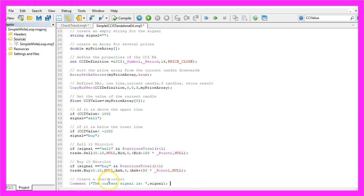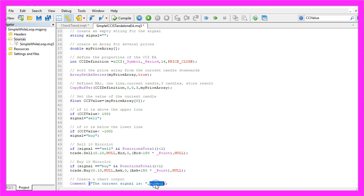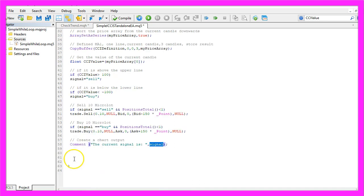Finally, we create an output on the chart by using the comment function. It will output the words the current signal is followed by the signal that we have calculated.